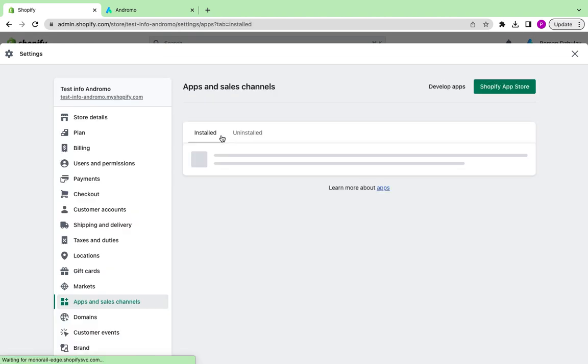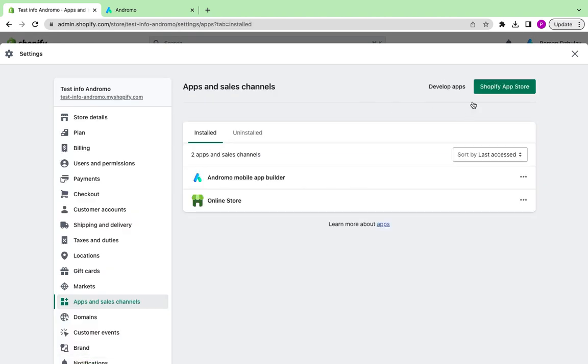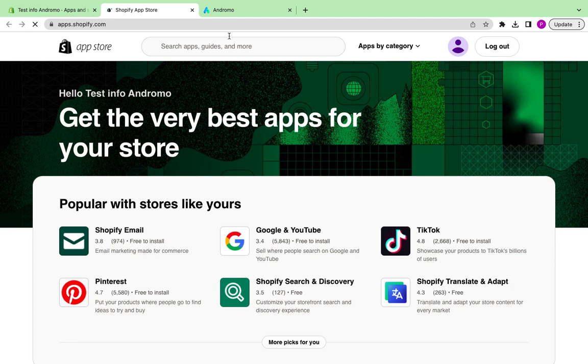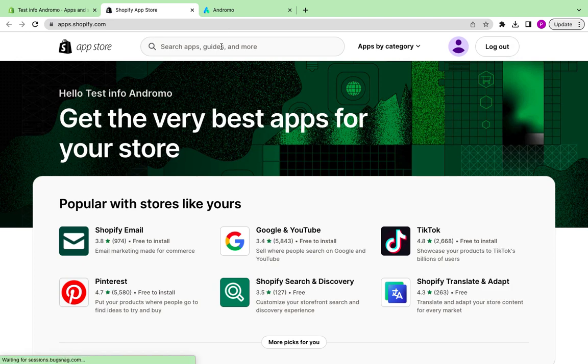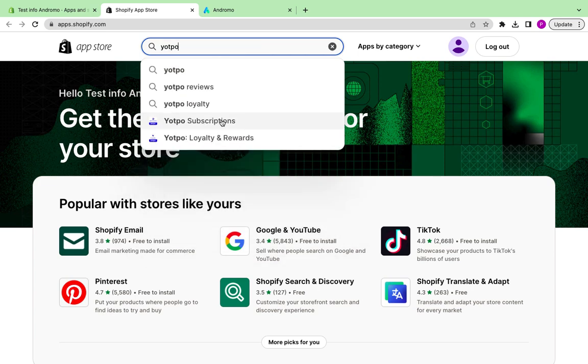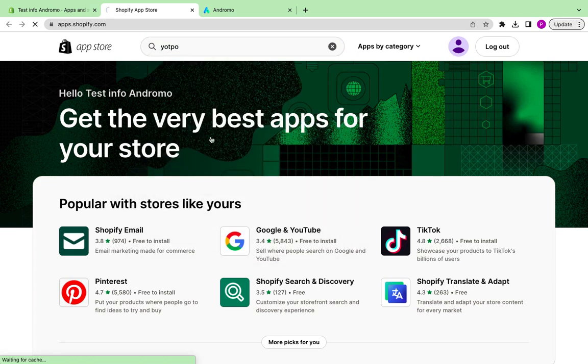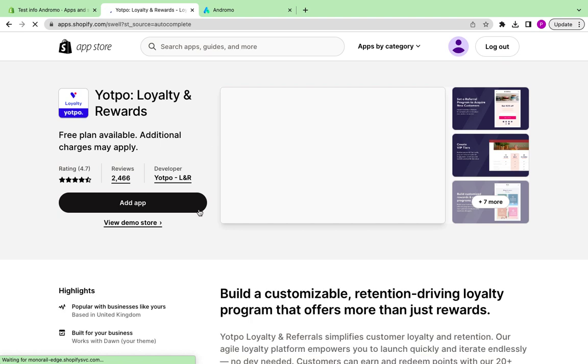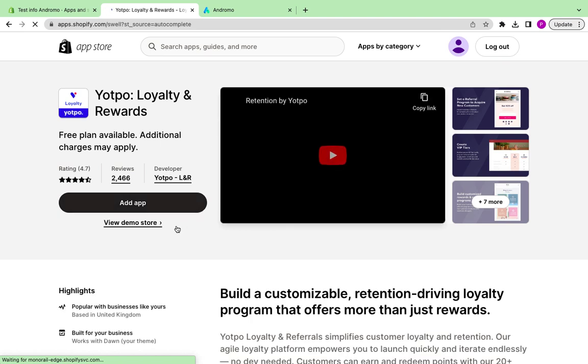Go to the Shopify App Store and find Yotpo Loyalty and Rewards app. Install the app.